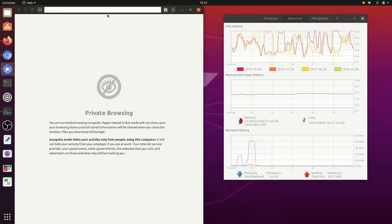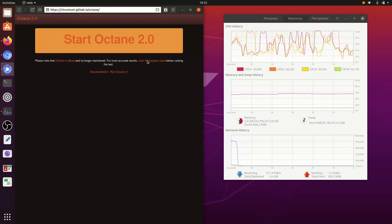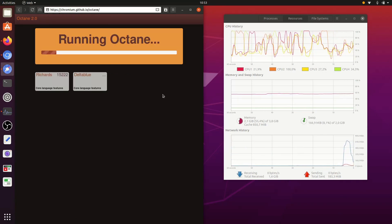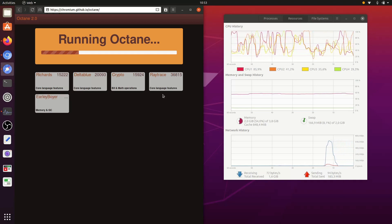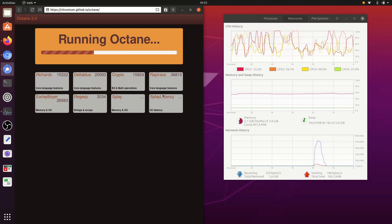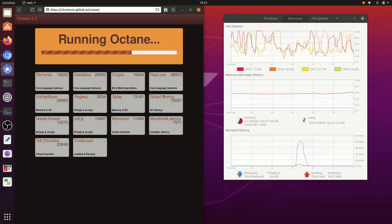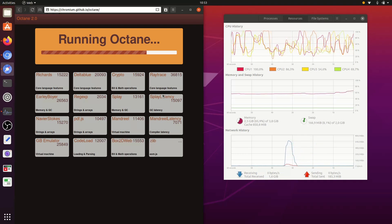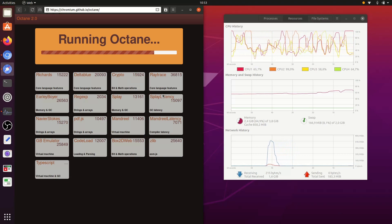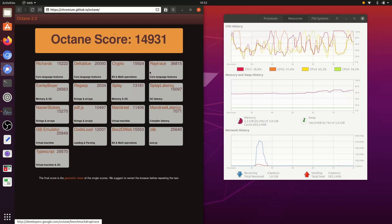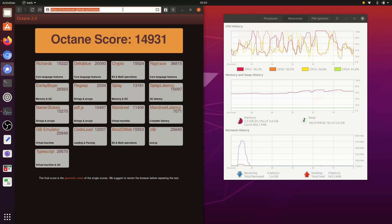And here in Web. This is the biggest score among the three web browsers.